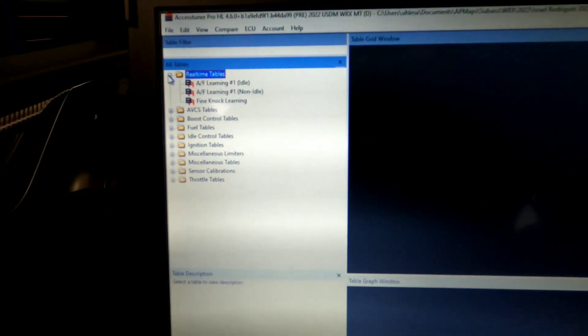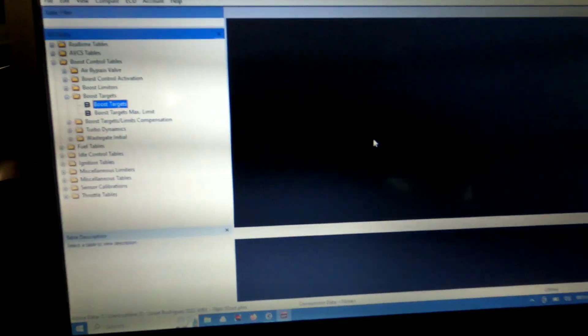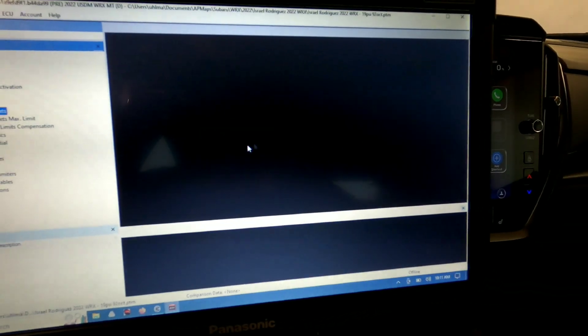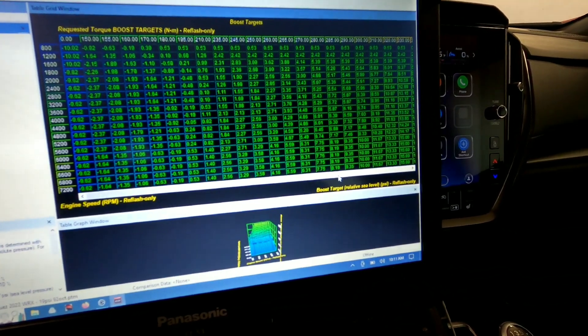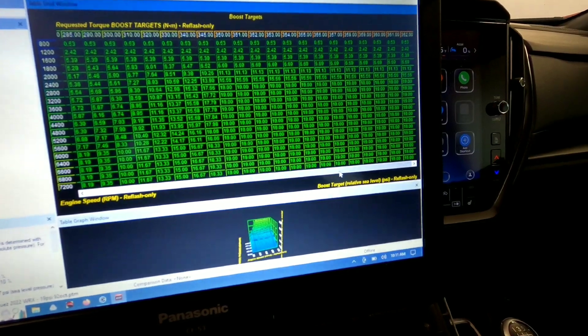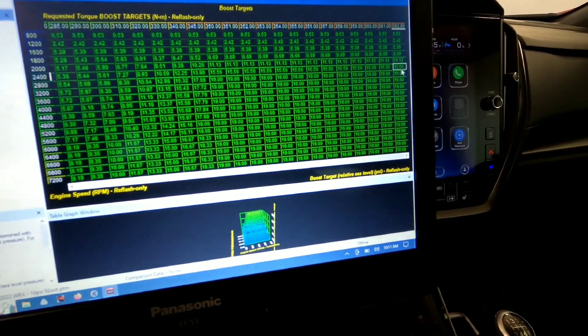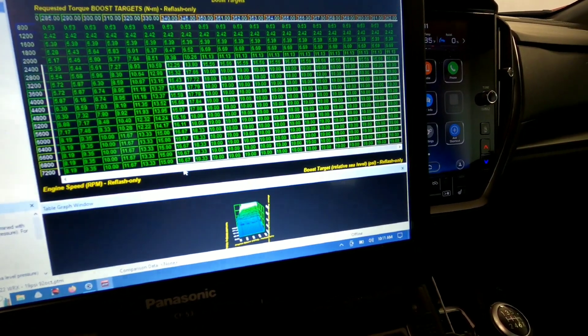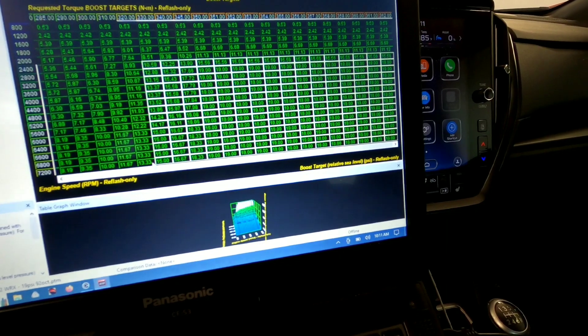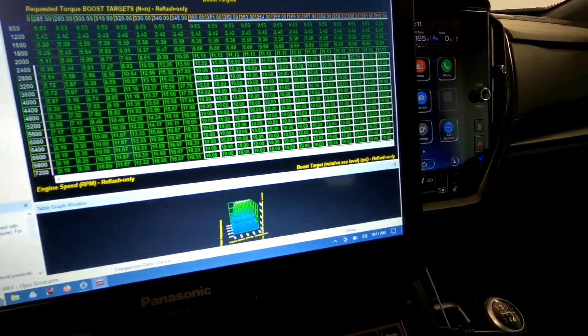So when tuning these cars for a bigger turbo, as you can see there's no real-time tuning available yet for them. So the first thing we're going to do is we're just going to take the boost target and we're going to drop it down so that it's not targeting, we're targeting 19, we're just going to put this whole thing at 14.